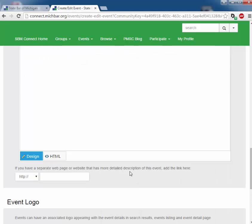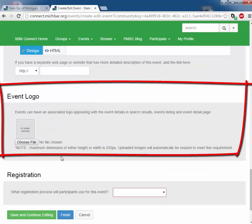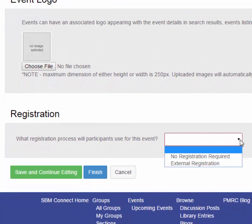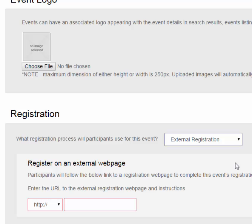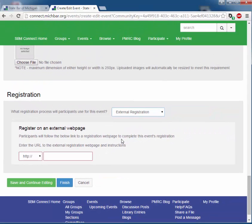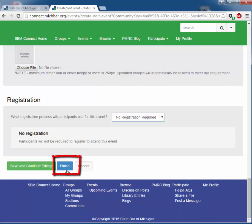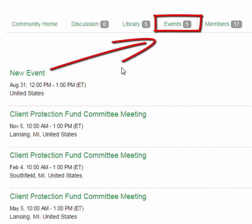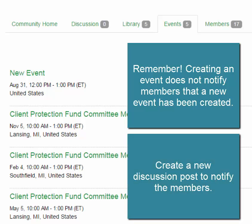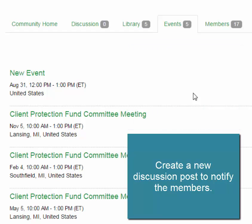You can also upload an event logo. If you would like your members to register, you can select external registration. However, SBM Connect does not have a registration function within SBM Connect, but some people use outside third-party websites for registration. Once you have completed your event, select finish. It will appear under the events tab. Please know that no notification of your event will be emailed to the members of your committee, so if you want information sent directly to them, you must create a separate discussion post.